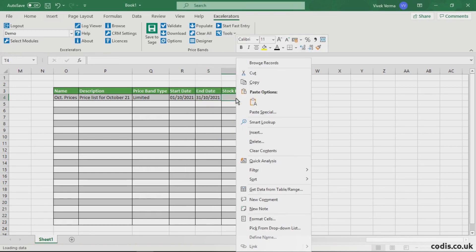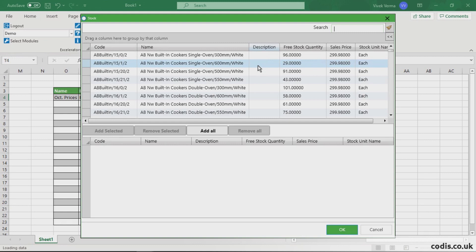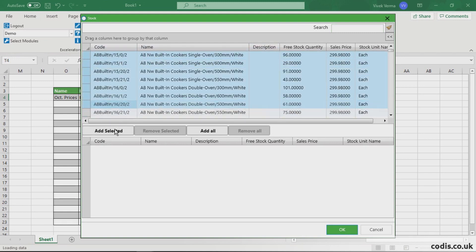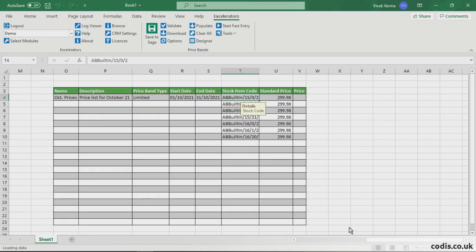We will now add stock items and set their prices.